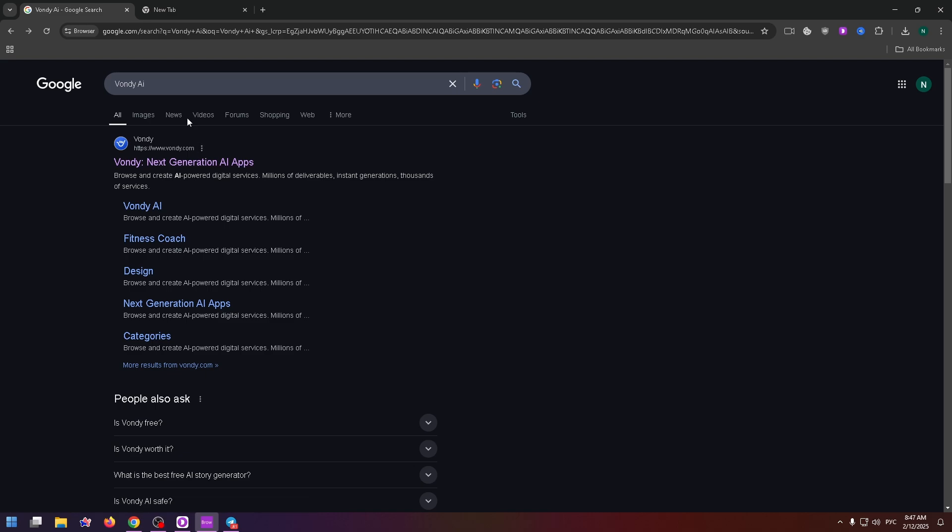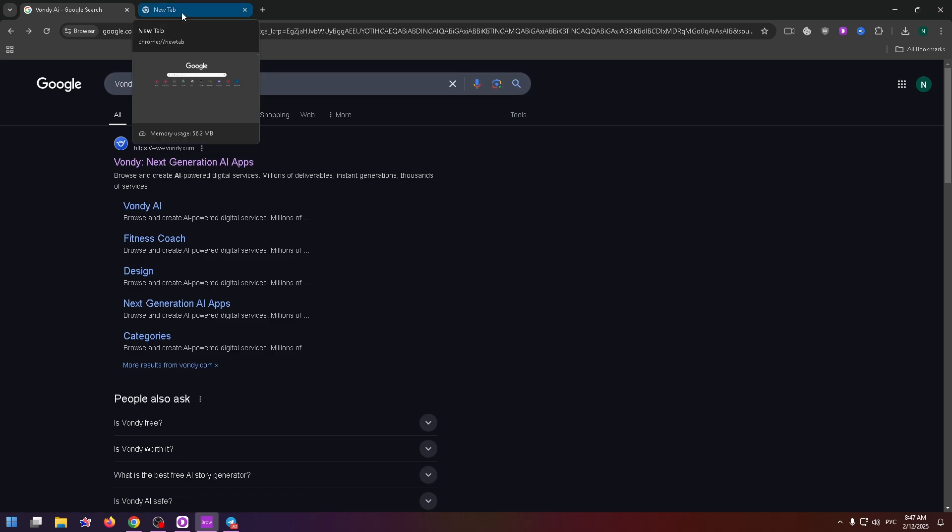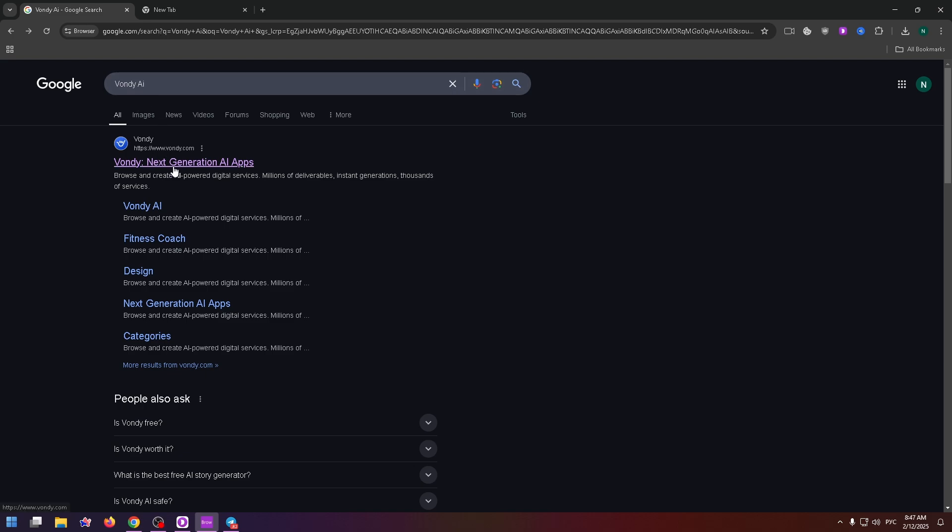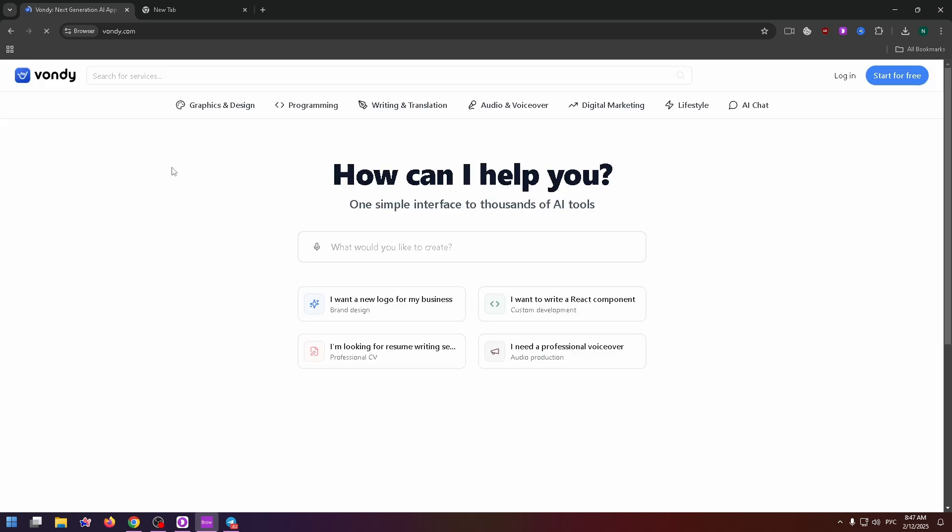Well, first of all, let's open this website. To do it, just type in the search box 1D AI and here it is 1D.com.